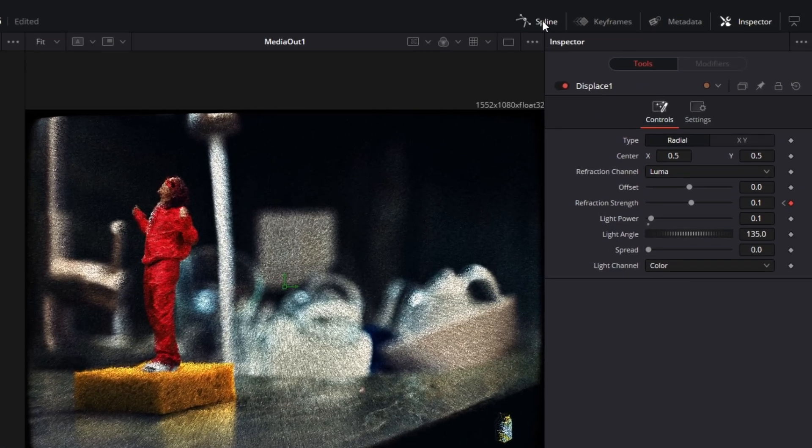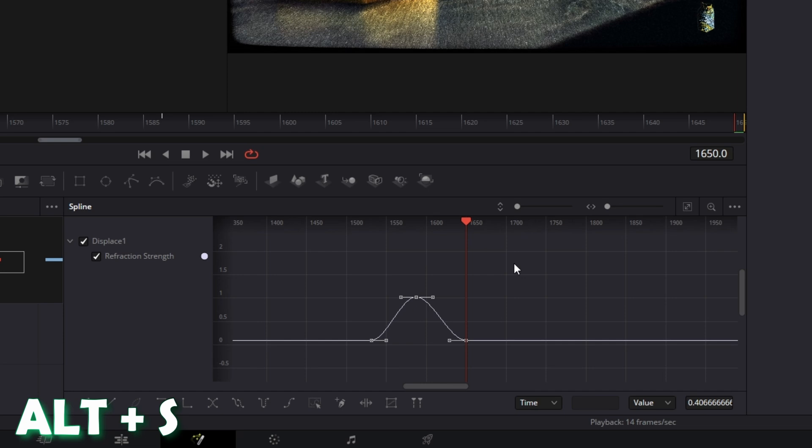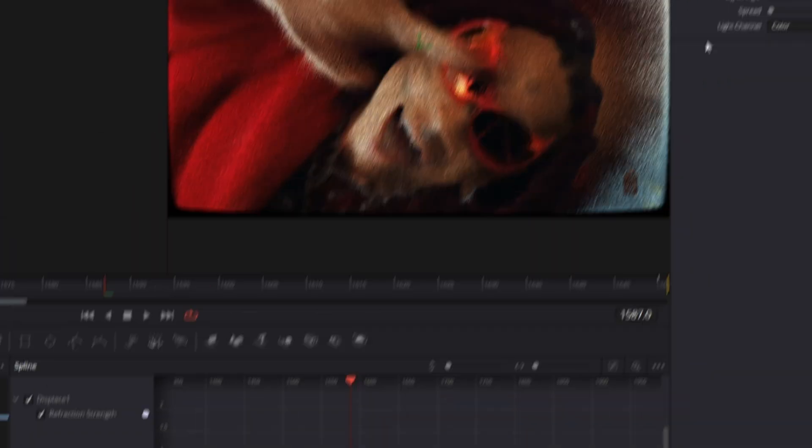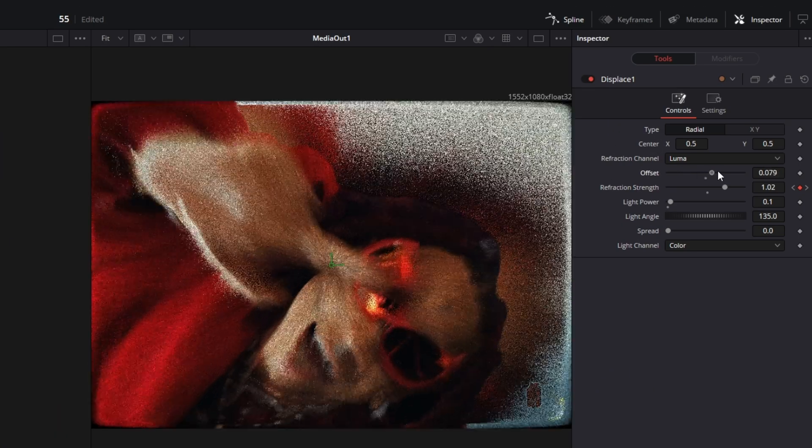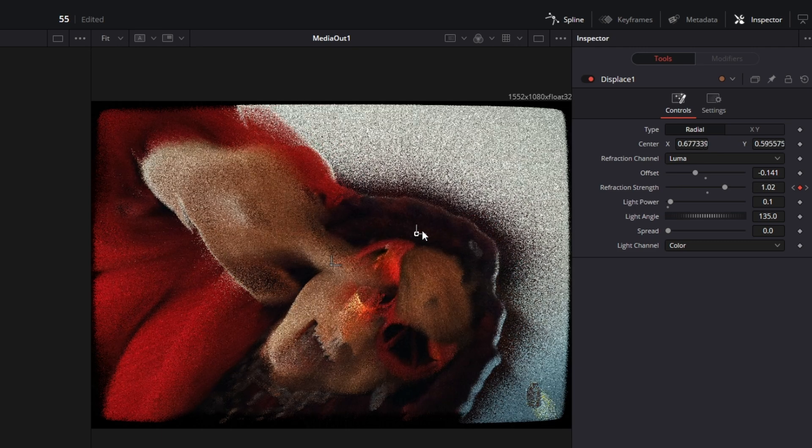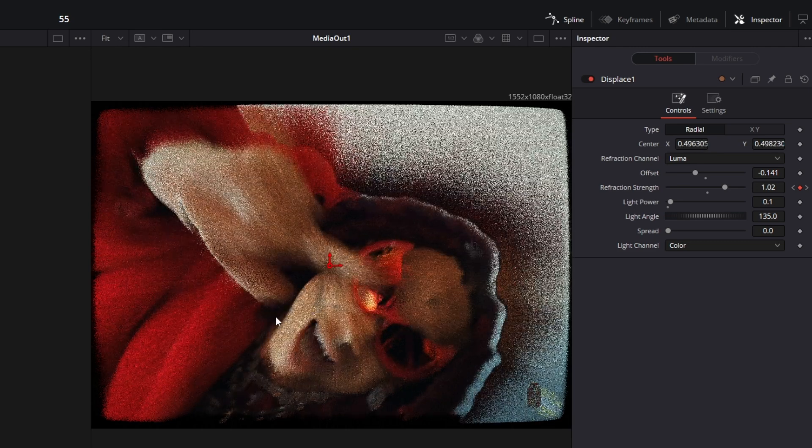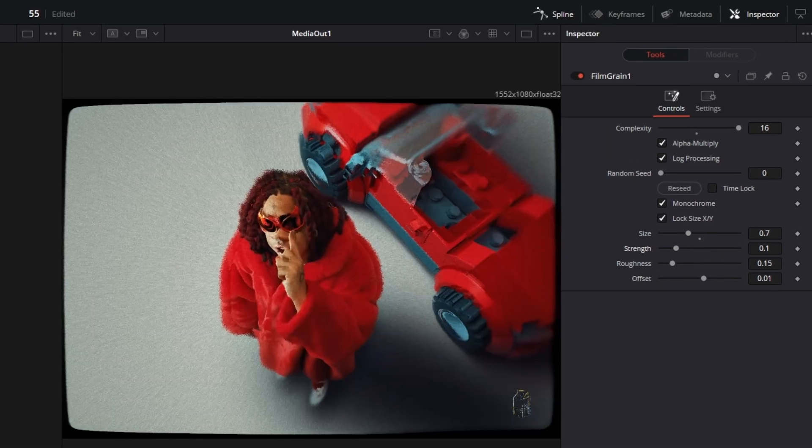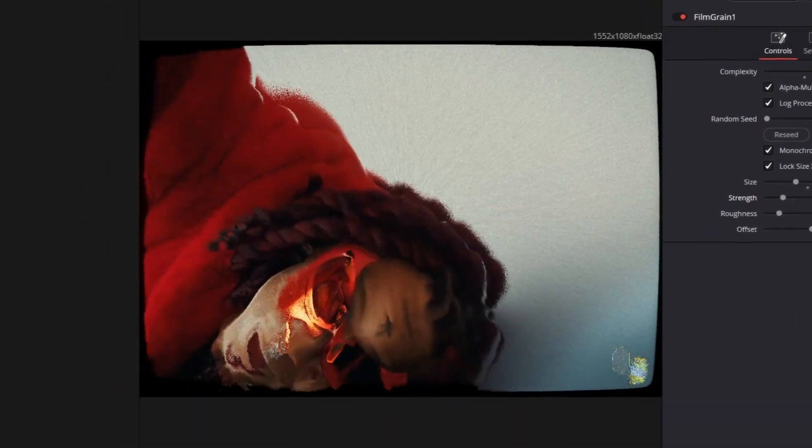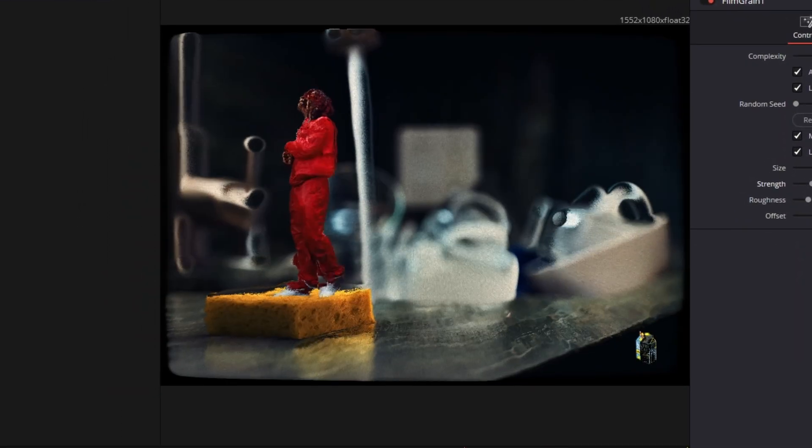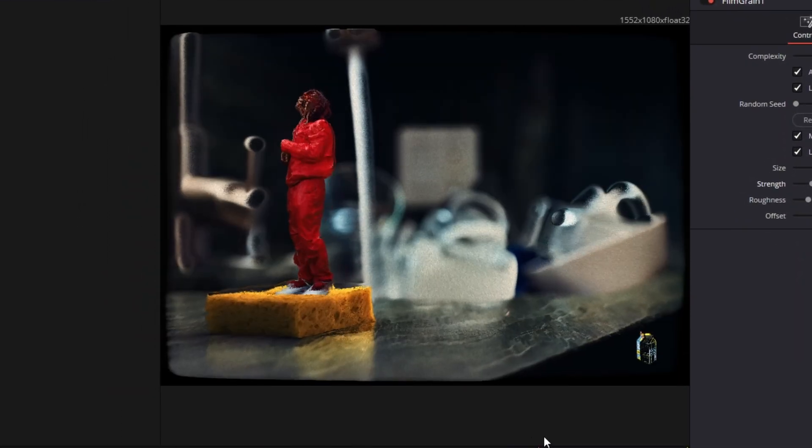Now open the spline tab, select all of your keyframes and press Alt and S at the same time to smooth out your animation. If you want, you can also play around with the offset slider or change the center X and center Y values. I also recommend playing around with the film grain sliders like size or strength. But as you can see, this is a nice music video effect for beginners and you can get really creative with this.